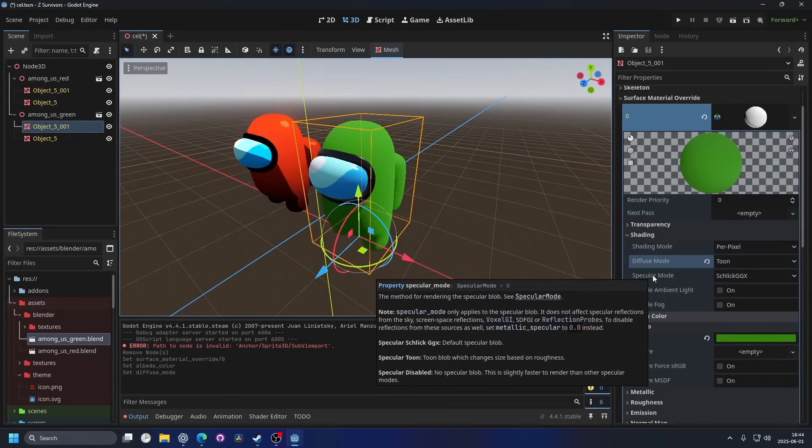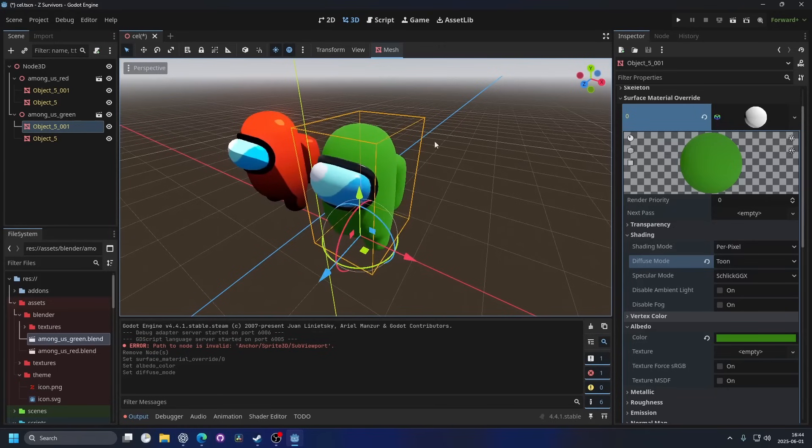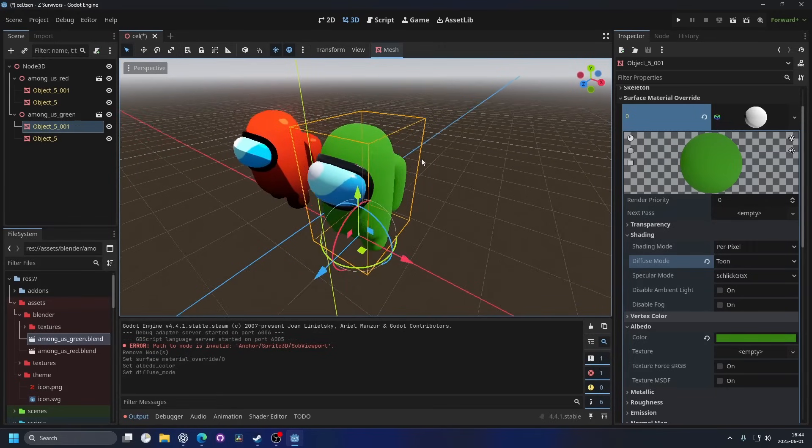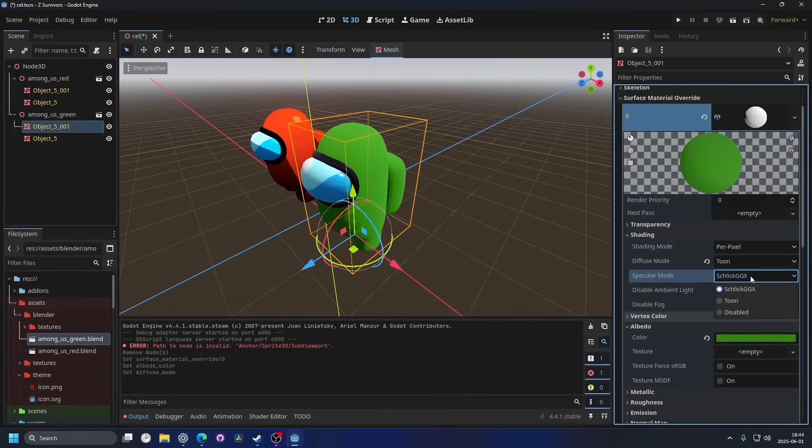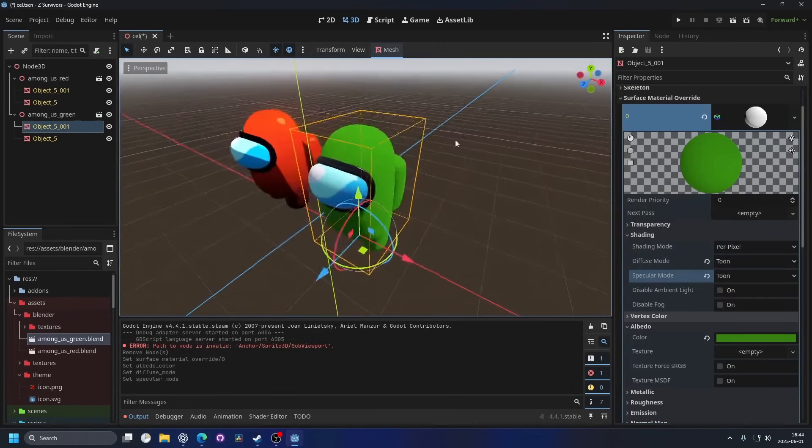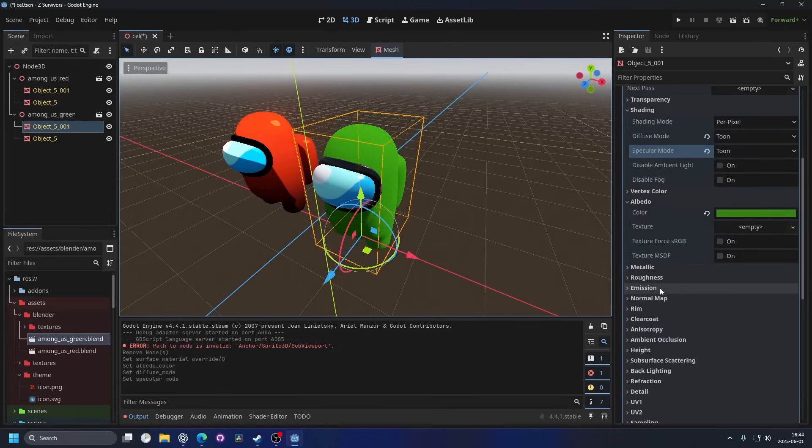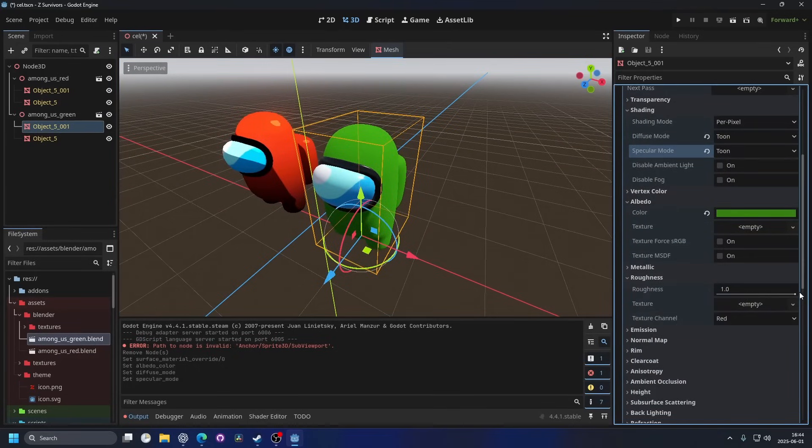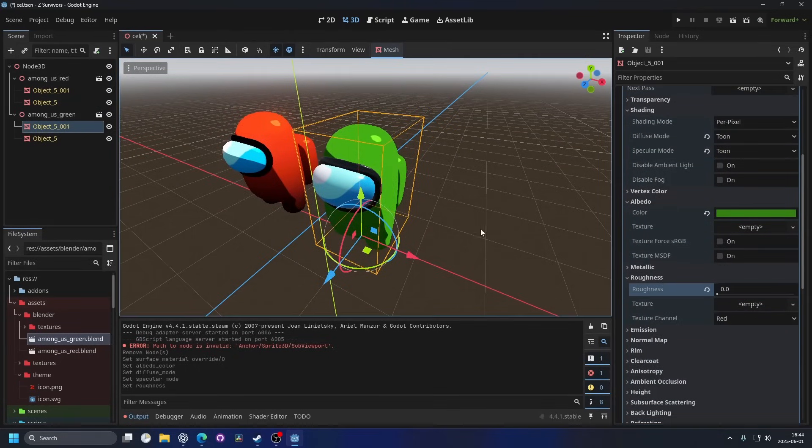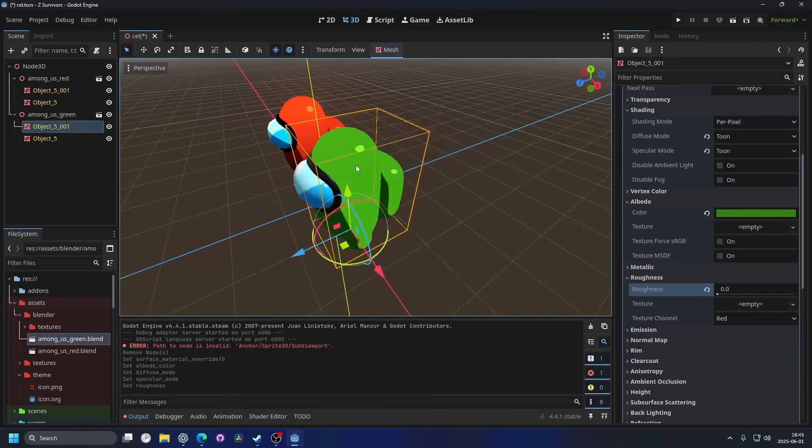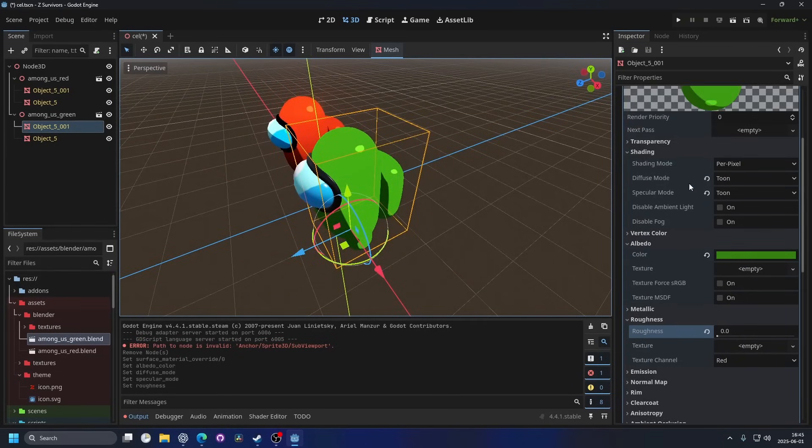And then we have specular mode. Specular has to do with the reflections. So if we change this to toon as well, and we go down to roughness. If we lower the roughness, that would mean we're making it more smooth. We can see the reflections are acting a little bit differently.